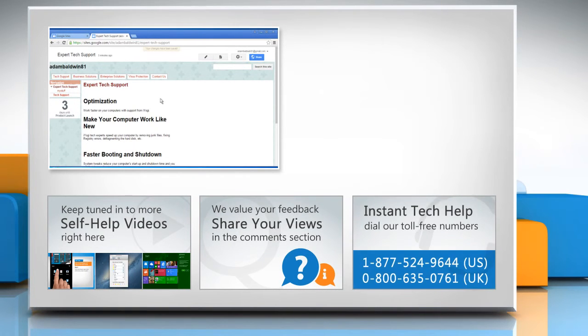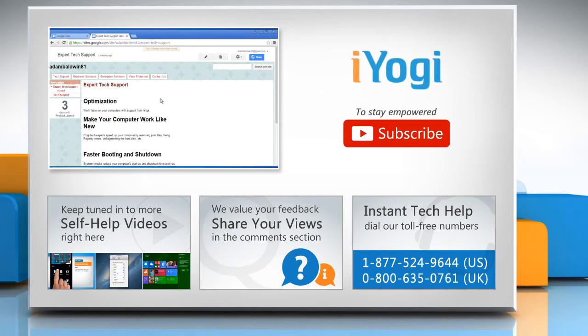To get iYogi tech support, dial toll-free numbers. To stay empowered technically, subscribe to our channel!